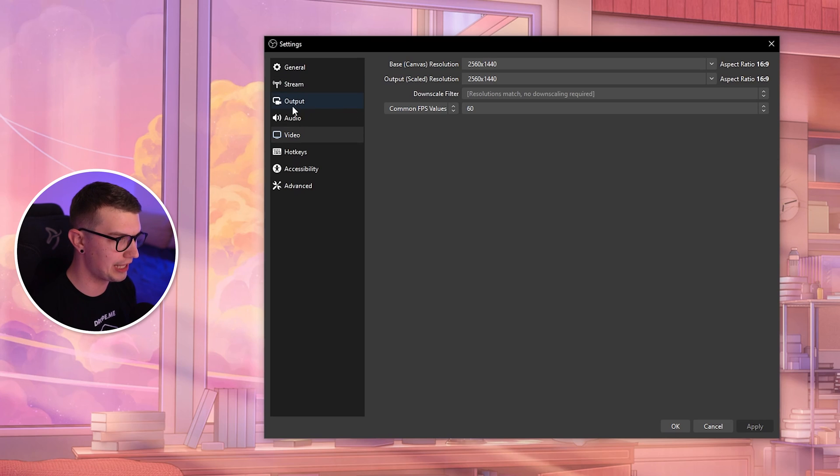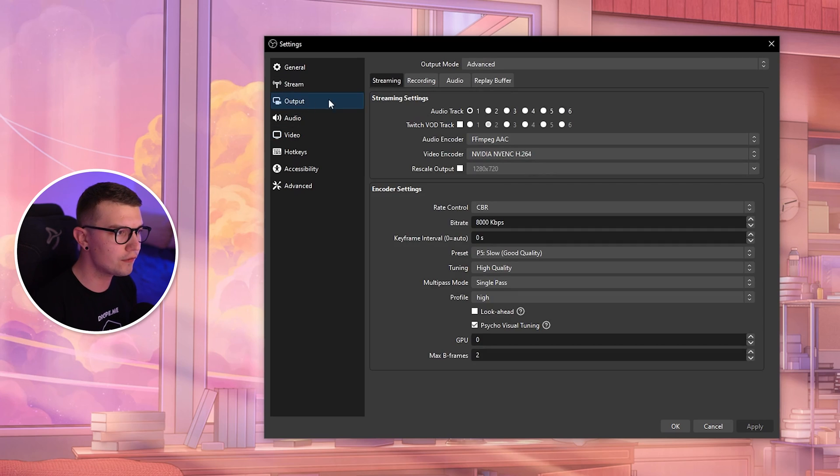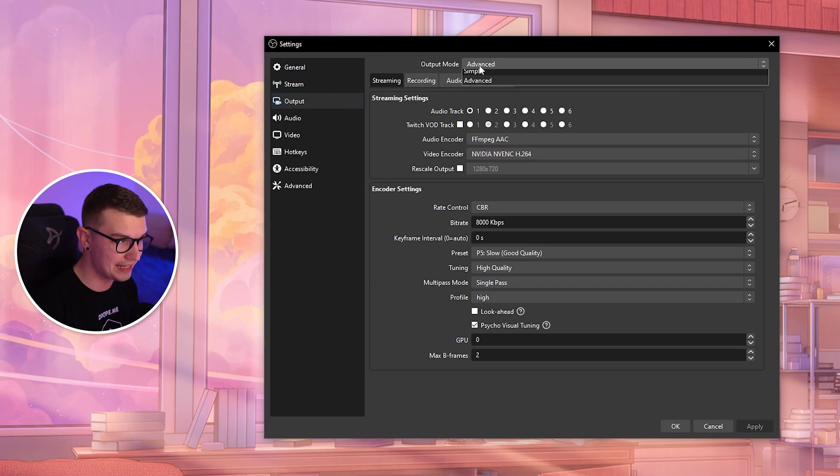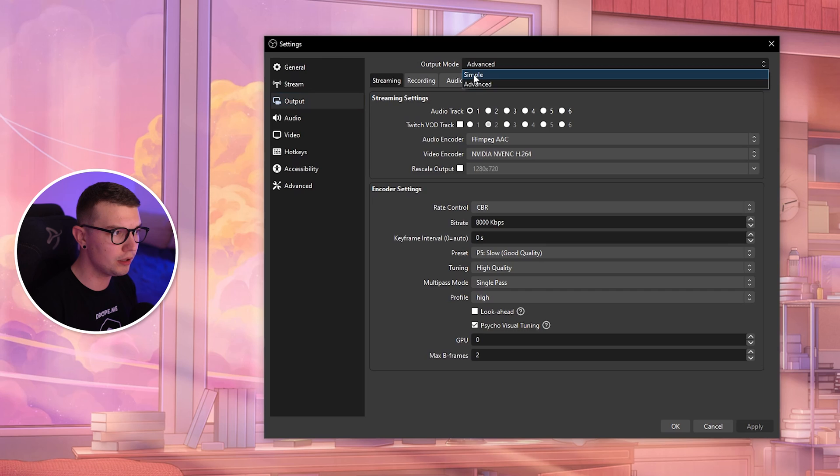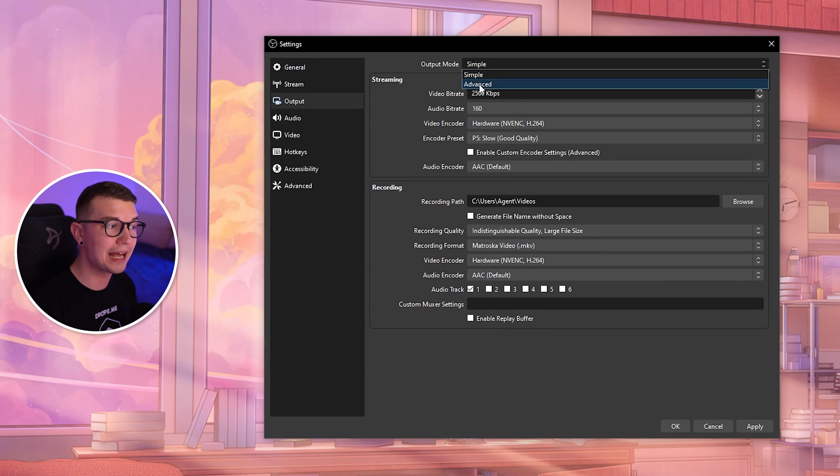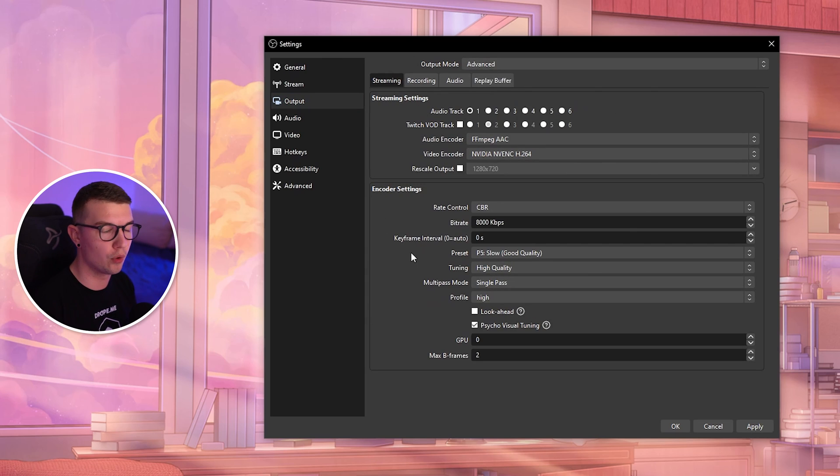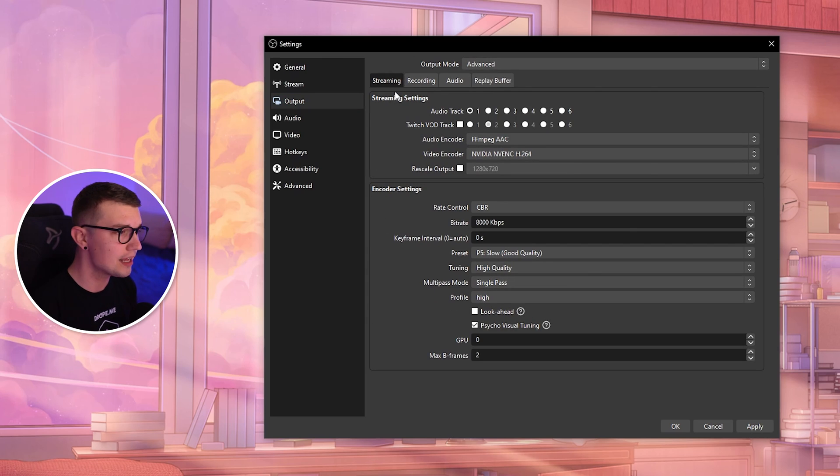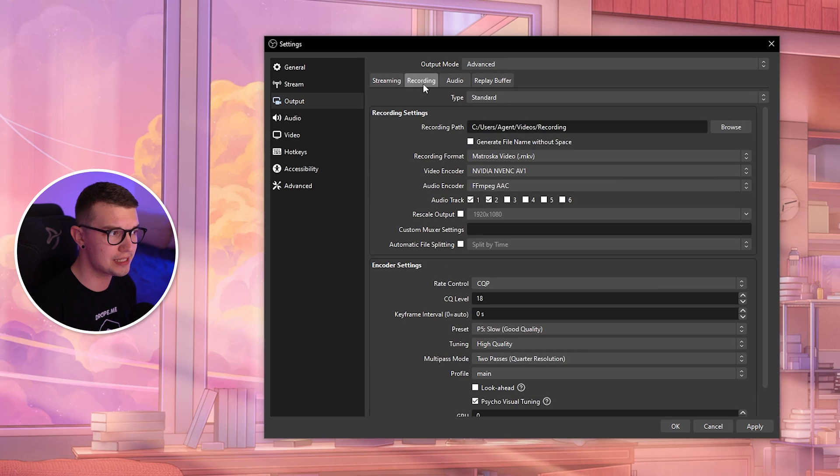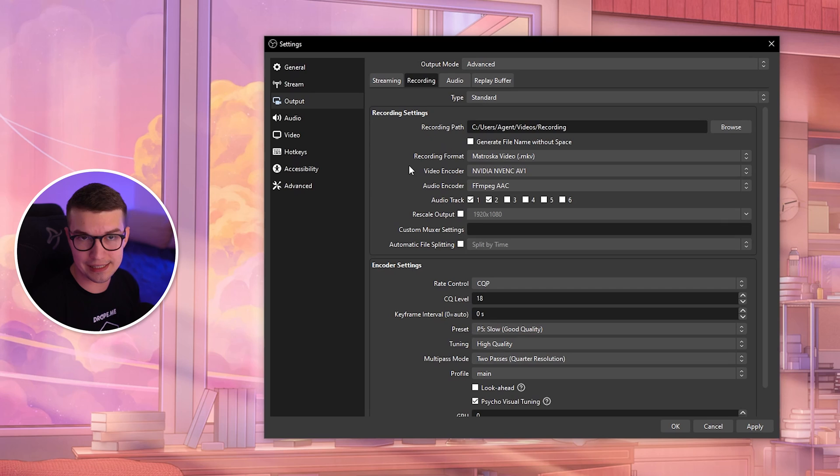The second thing we want to change is in the Output tab. Go to the Output tab and once that opens up, go into the output mode and choose Advanced. It will be on Simple, but choose Advanced so we get more options. Once you go Advanced, switch from Streaming to Recording.